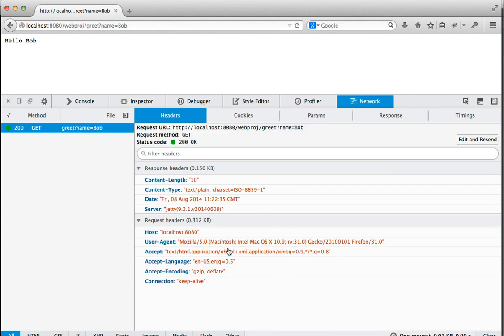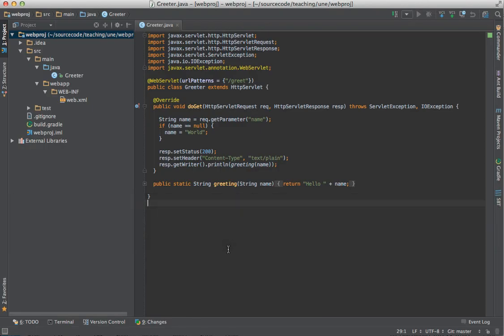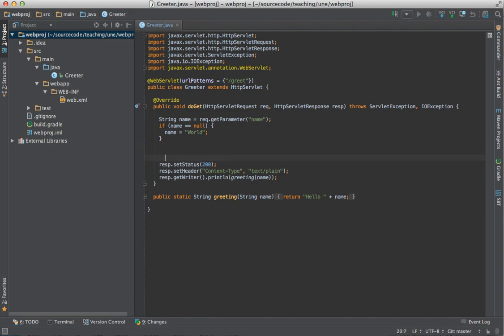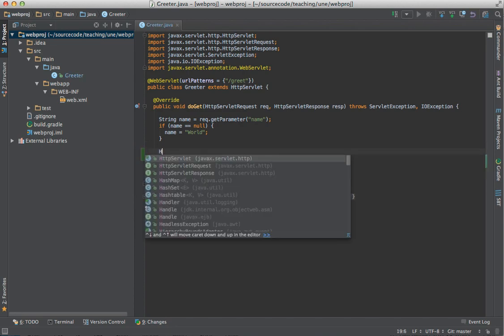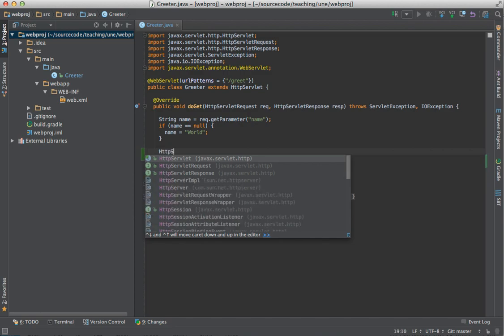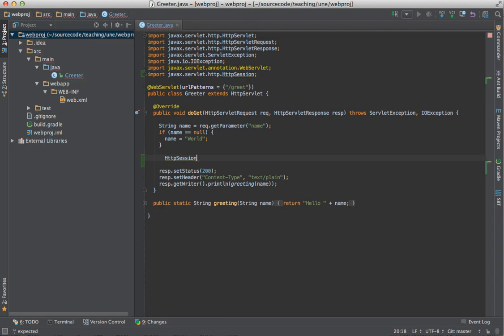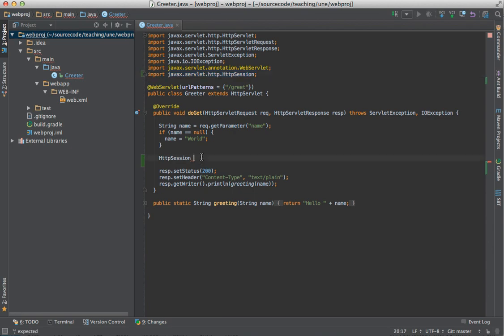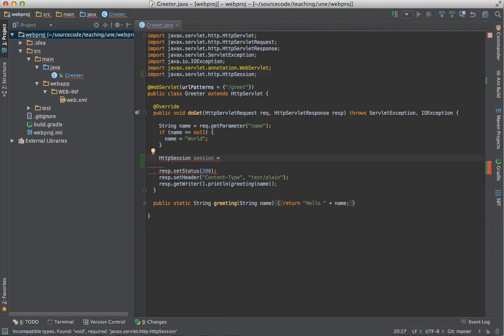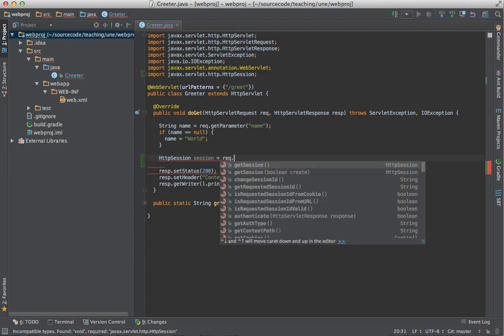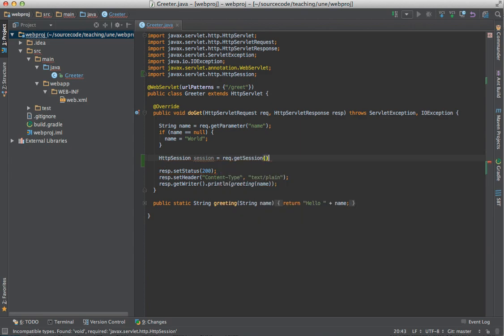So now what I'm going to do, I'm going to go back to my source code and I'm going to make a little bit of a change. Now because cookies are set in the headers, I need to set them before I start writing the response. Because in HTTP responses, the headers are written before the response. So I'm going to need to do this up here. And what I'm going to do is I'm going to get the session, HTTP session. And let's let IntelliJ autocomplete that for me and do the import for me. Session equals request dot get session. And for the moment, I'm just going to save that.